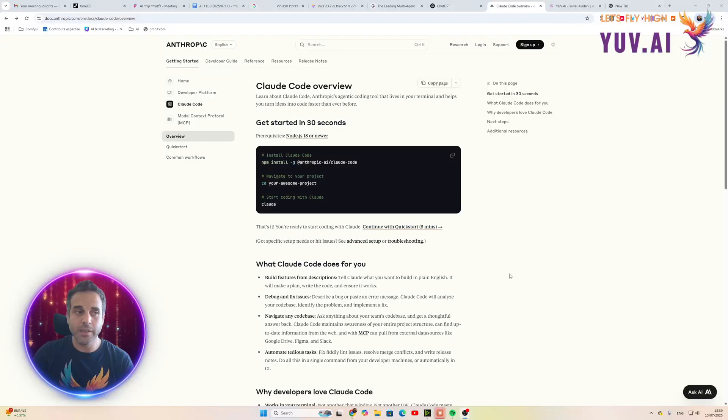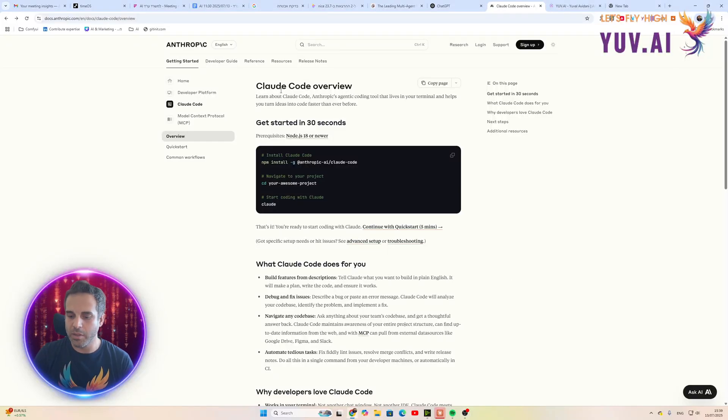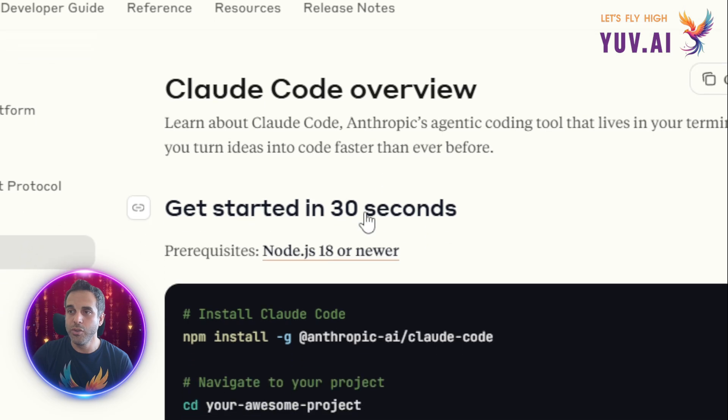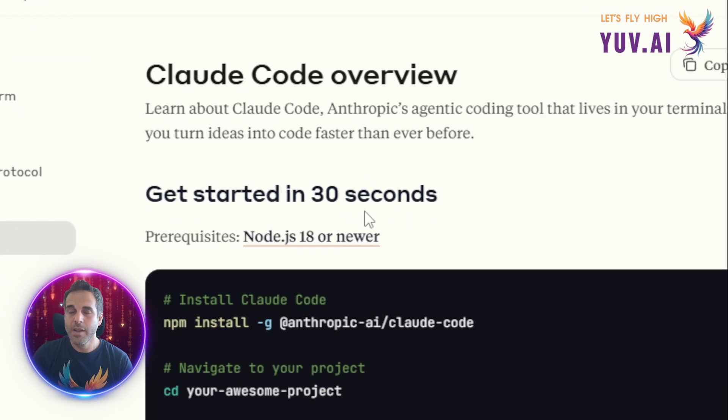Check this out. I want to show you something really cool. Now, everyone knows about Claude Code already, I assume at least.